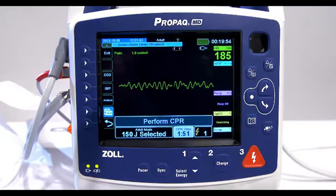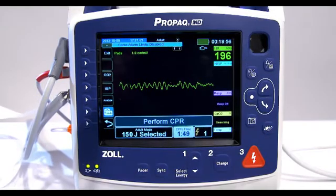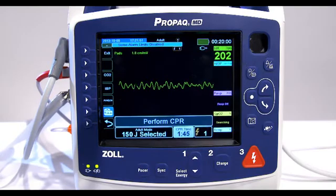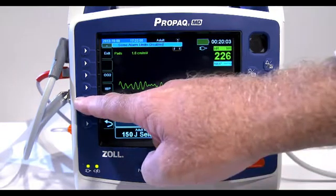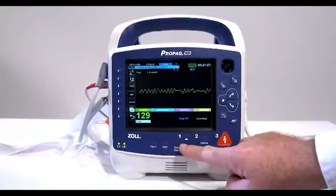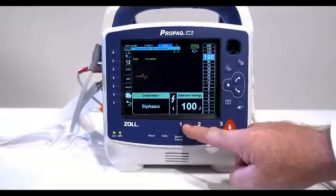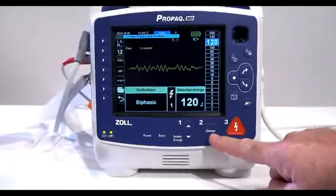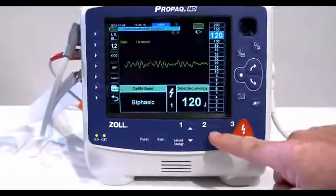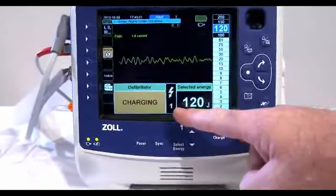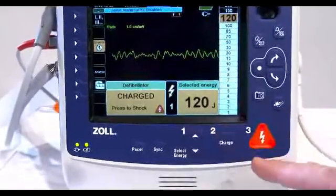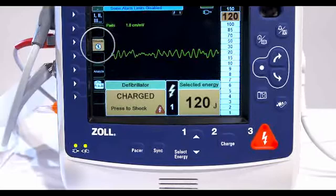The defibrillator automatically prompts the operator to shock the patient at the pre-configured energy level and the shock button illuminates. A continuous tone sounds for 20 or 50 seconds, depending on configuration, followed by a higher pitch tone for 10 seconds. You must deliver the shock within this 30 or 60 second interval, depending on configuration, or the defibrillator will disarm itself. If at any time you want to cancel the defibrillation, press the disarm quick access key.